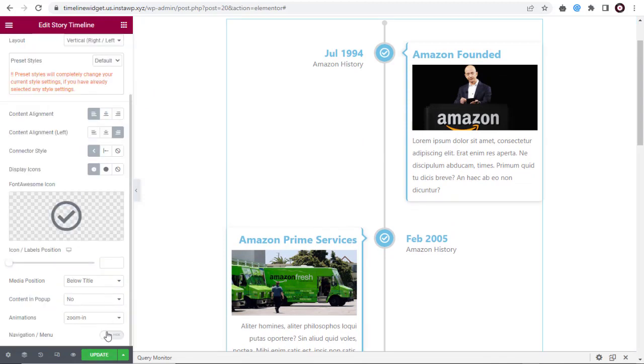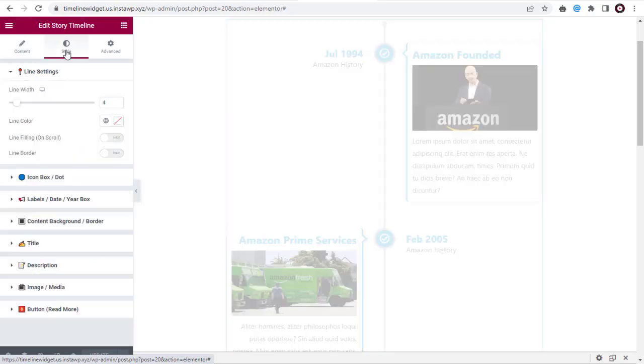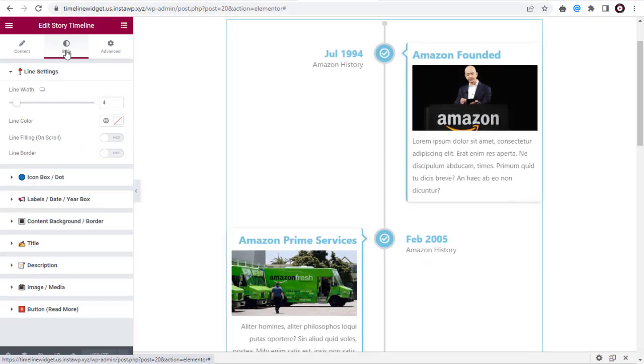Next, let me show you how we can style the timeline content one after the other in the next video.